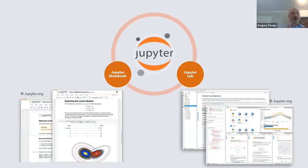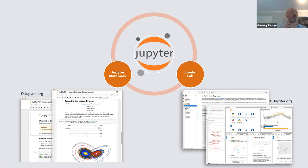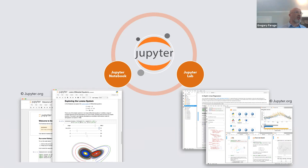Now we know what a notebook is, but how do we open it and what interfaces are available? Jupyter offers two kinds of interface. The Jupyter notebook interface is the classic one - it opens a window in your browser where you can browse your computer, click a notebook, and launch it, opening a new tab with all the notebook menus.